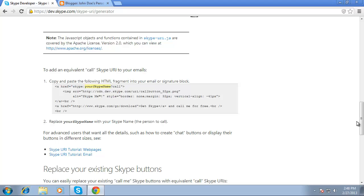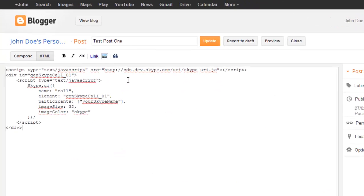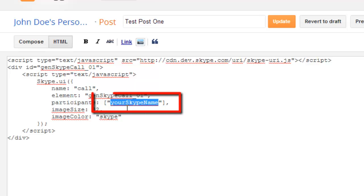After copying the code, paste the fragment into your web page or email where you want the Skype call link to appear. In this example we are going to be placing the call button into a blogger page. In the code, replace "your Skype name" with the Skype name of the person to call when the button is clicked.